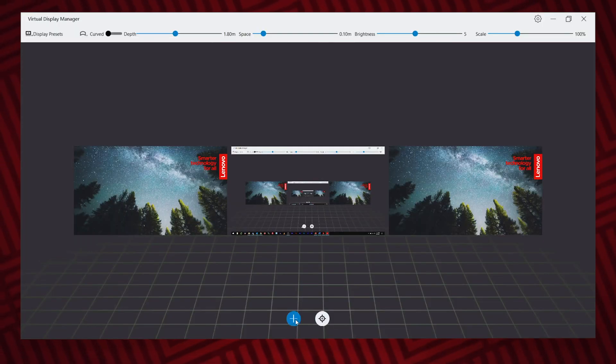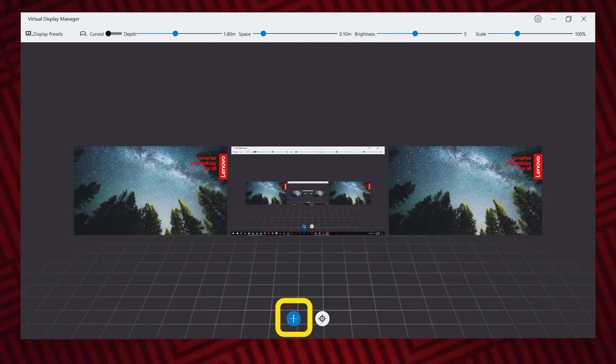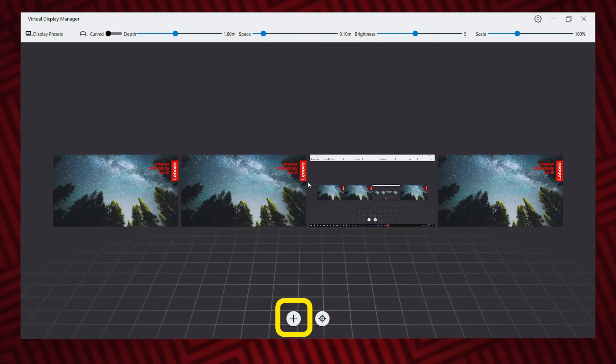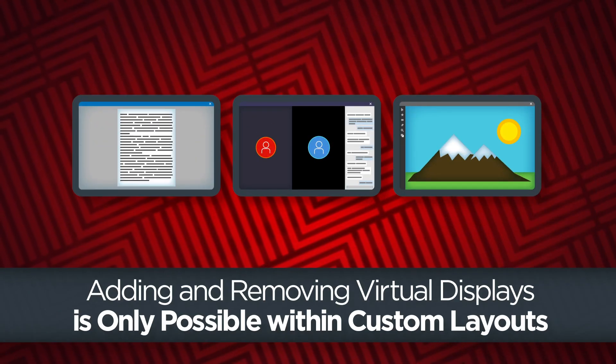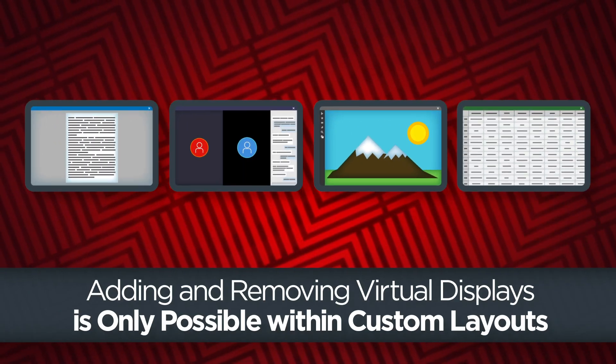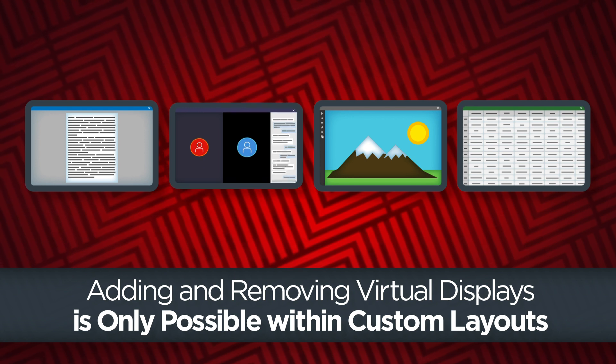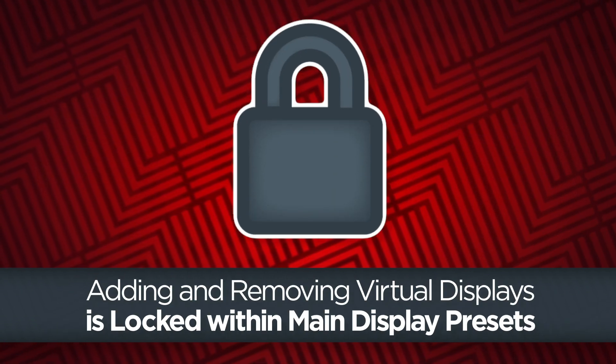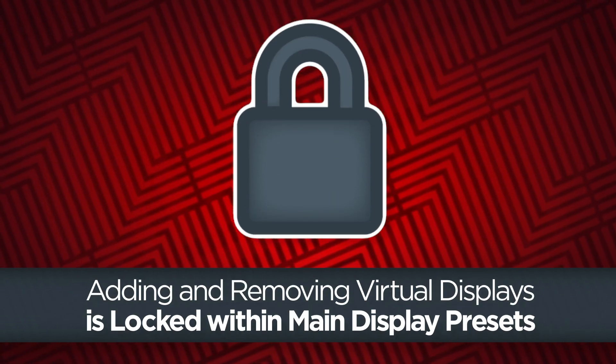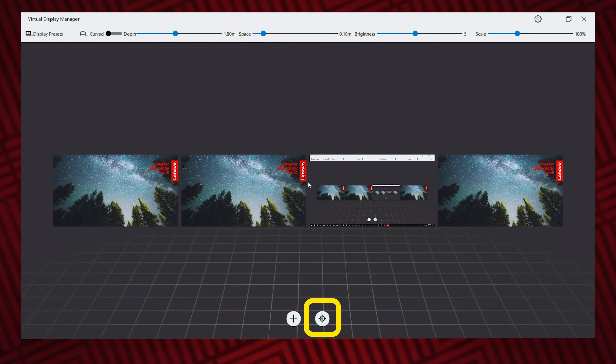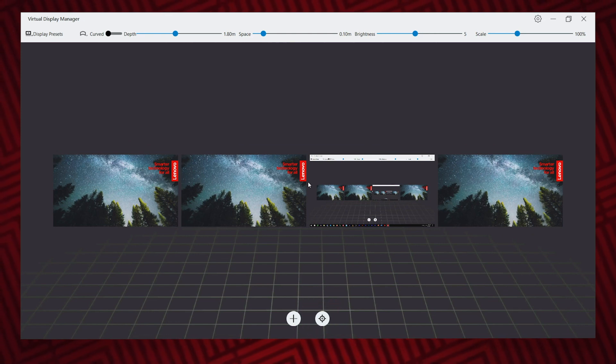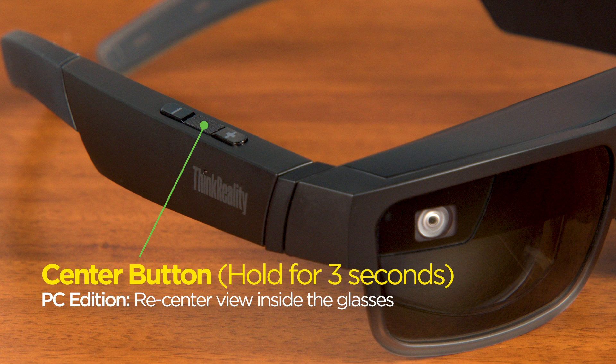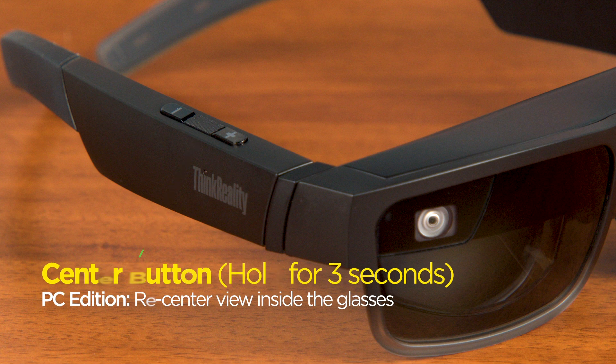There are two small buttons at the bottom of the window. The plus button is used to add a new display into a custom layout. Adding and removing displays is only possible within a custom layout as this function is locked inside the main display presets. The other button at the bottom of the app window will re-center the view inside the glasses. This function can also be done by holding the center button on the ThinkReality A3 glasses for a few seconds.